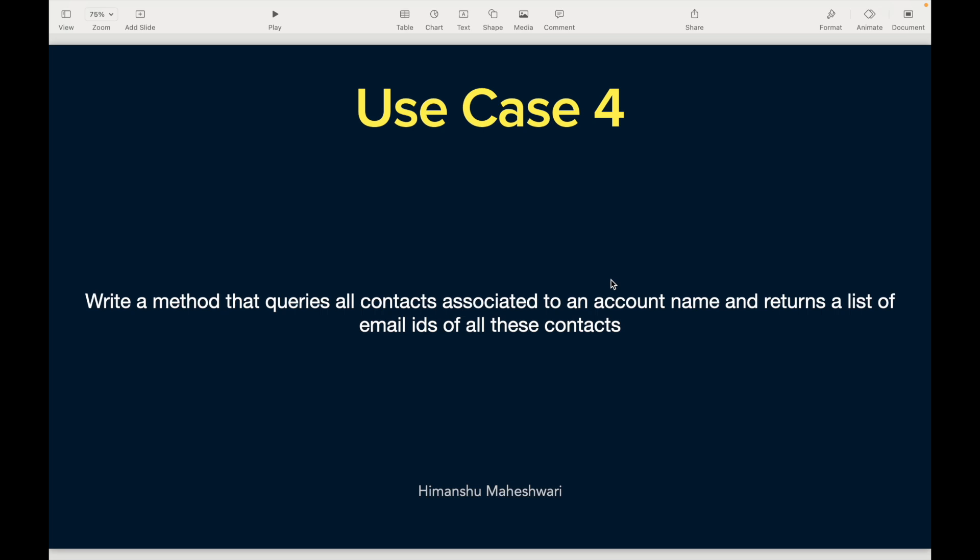Write a method that queries all contacts associated to an account name and returns a list of email IDs of all these contacts. In Salesforce, account is the parent, contact is the child. One account can have multiple contacts associated to it. We want to create a method that accepts the account name, assuming the name will be unique, query out all the contacts associated to that account name, and return the email addresses of all these contacts.